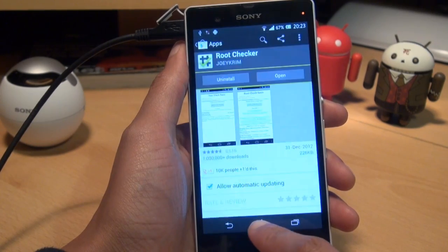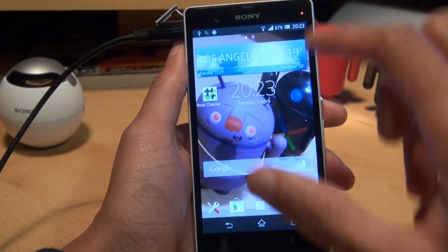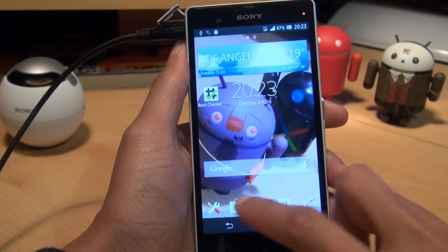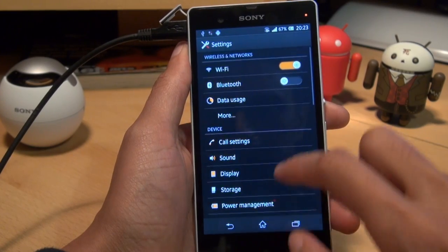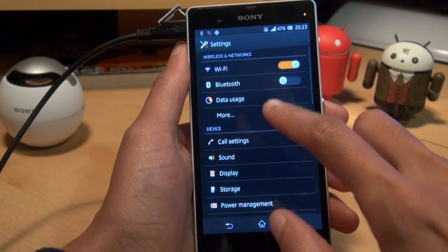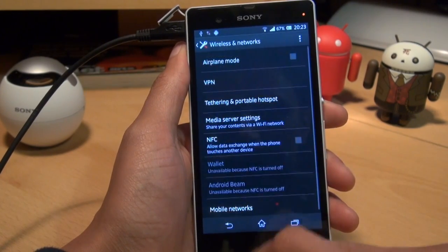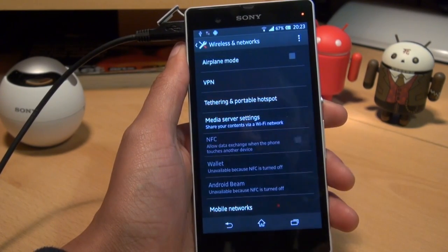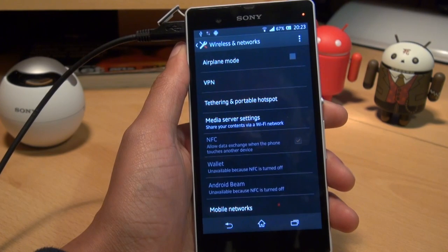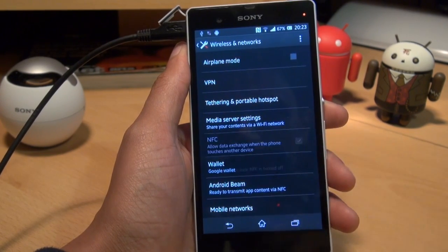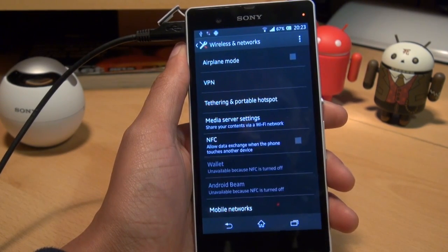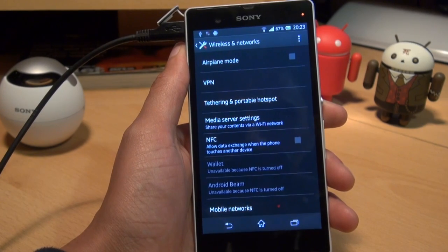I want to test the NFC because I've read reports that NFC stops working after you root the device. Go to More Settings and turn on NFC — that seems to work okay. Turn it off — that seems to work okay as well.